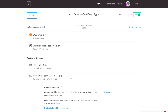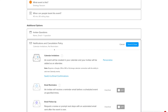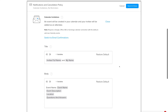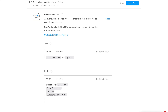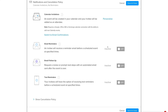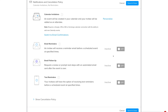Under Notifications and Cancellation Policy, you can personalize your calendar invitations — adding the invitee's full name and your name in the title, and customizing the invitation body. You can also switch to email confirmations. Additionally, you can activate email reminders, email follow-ups, and text reminders. Click Save and Close.